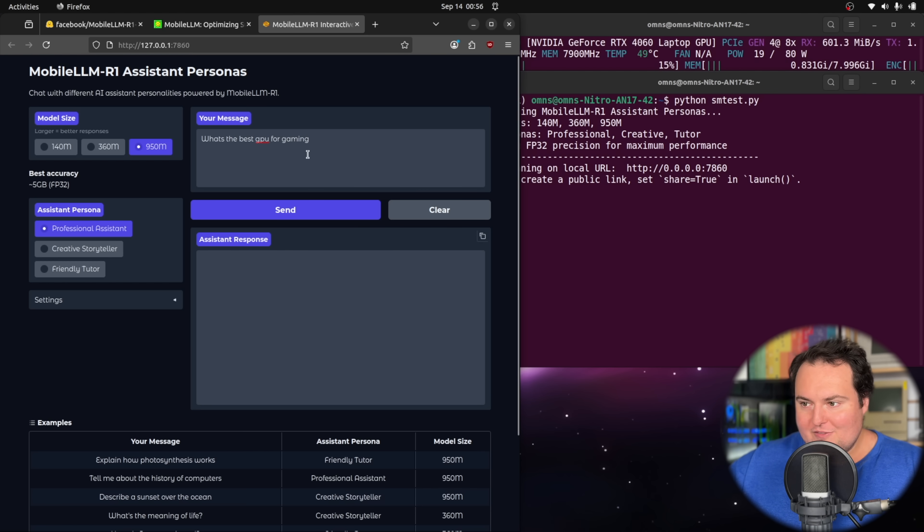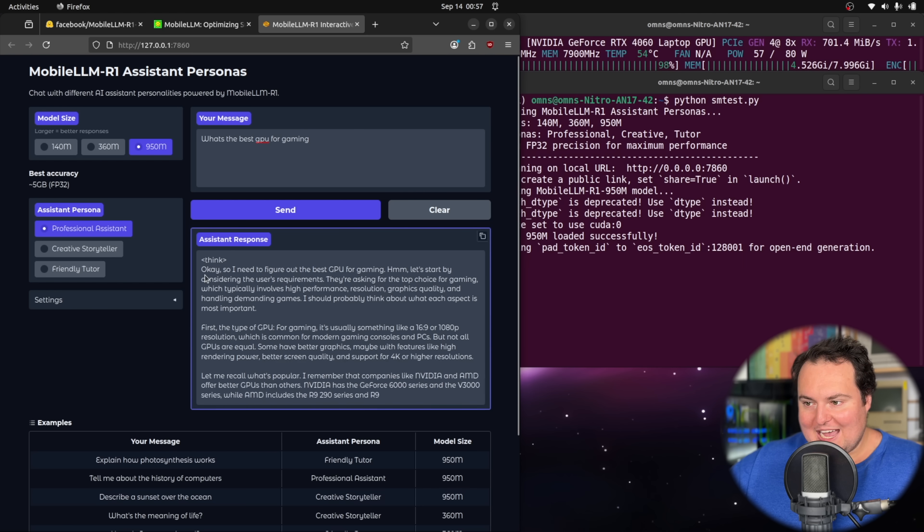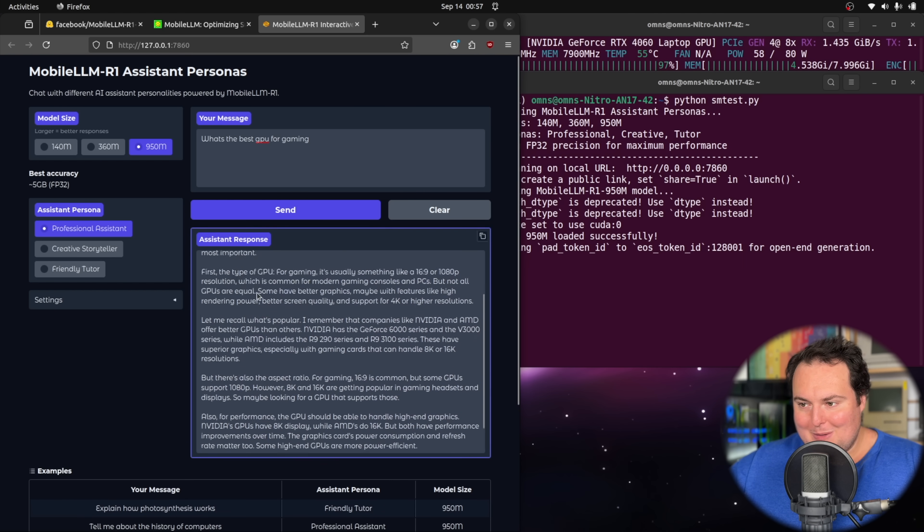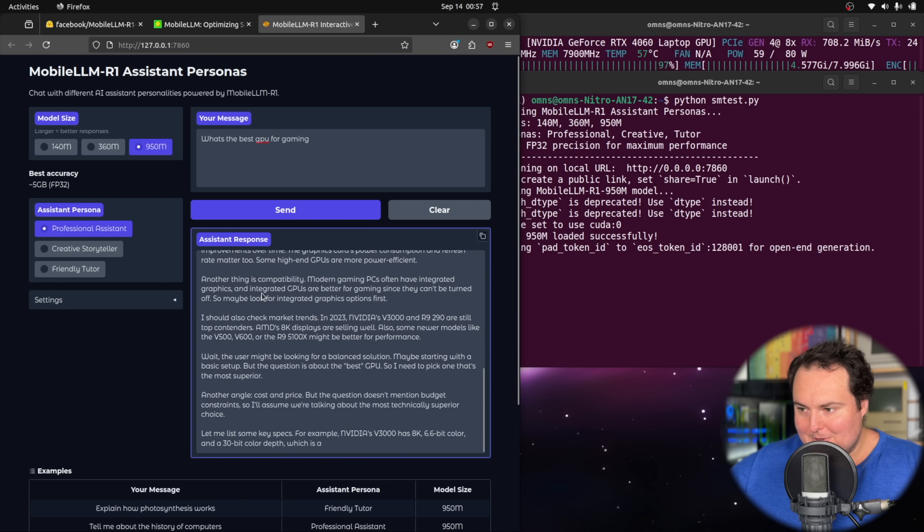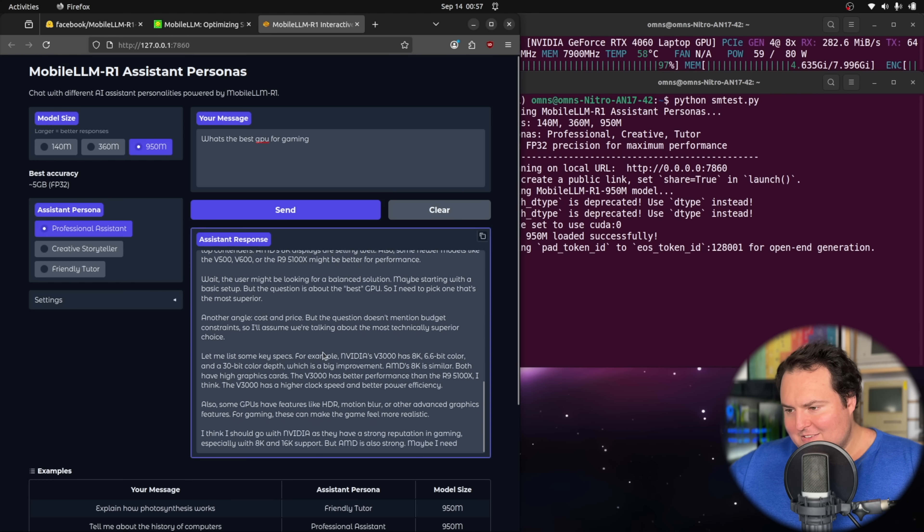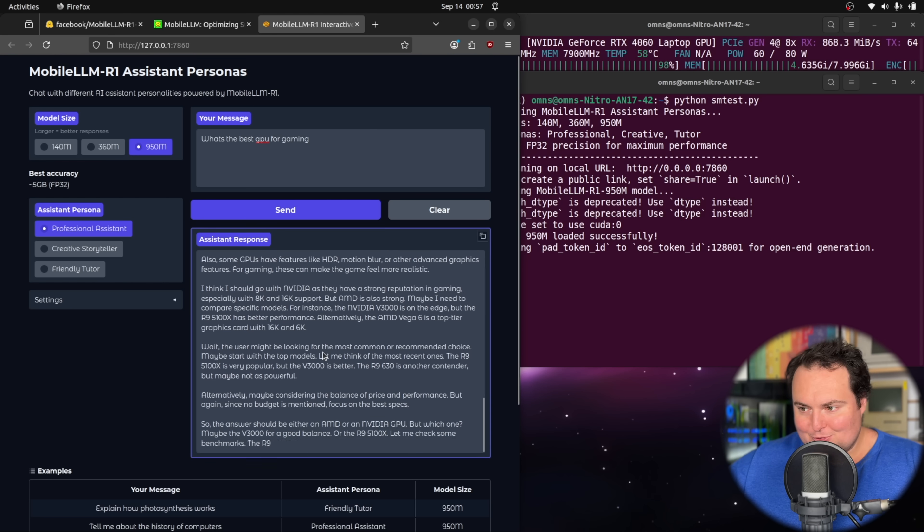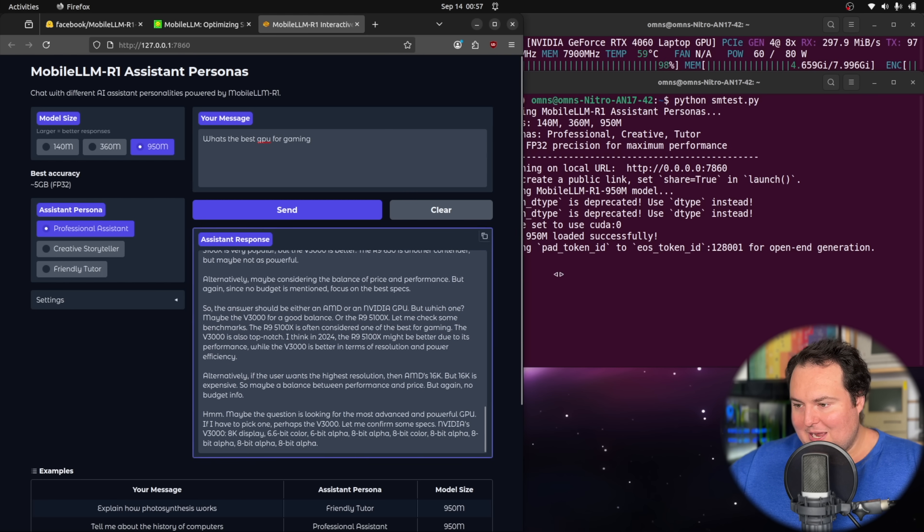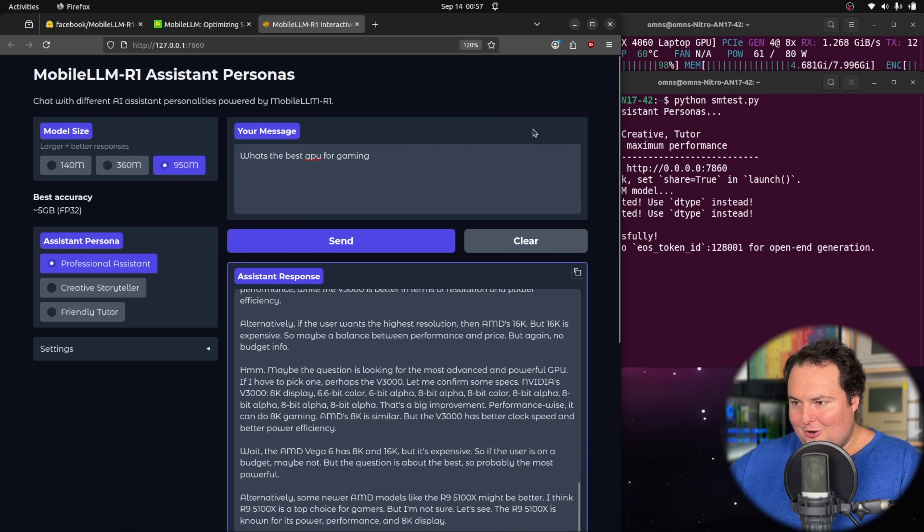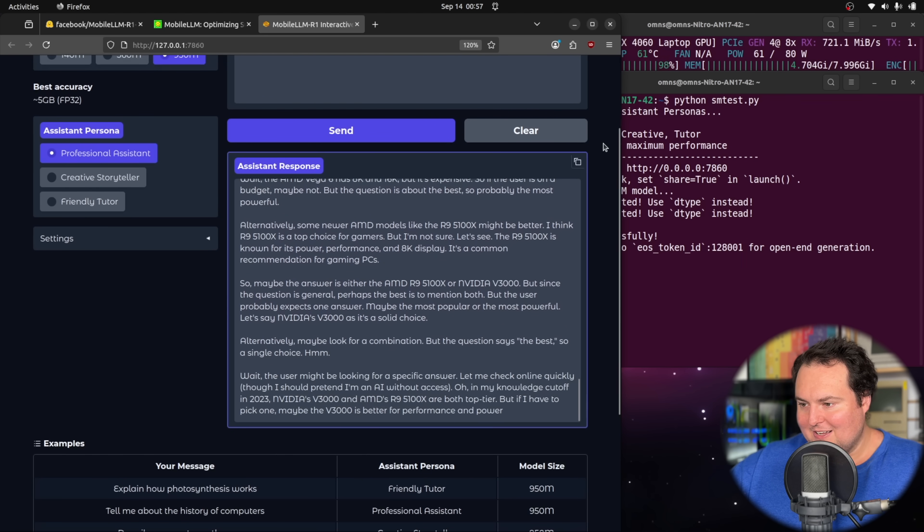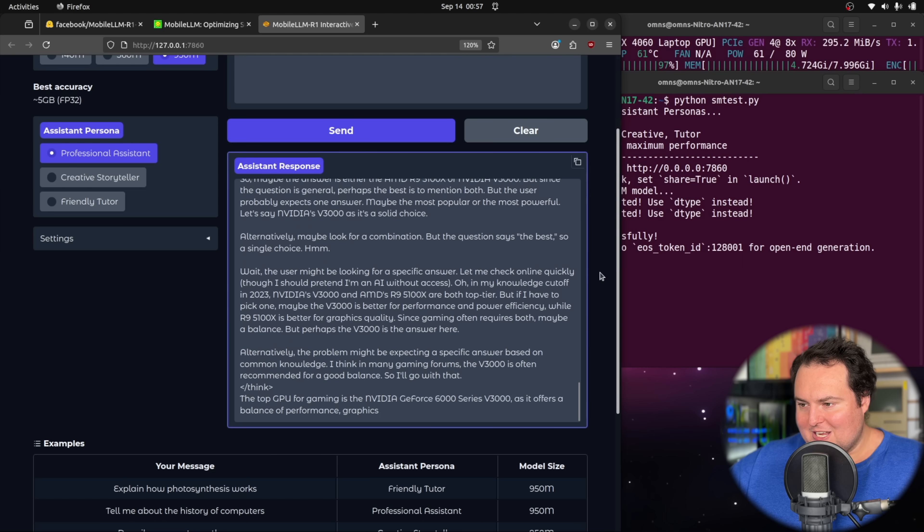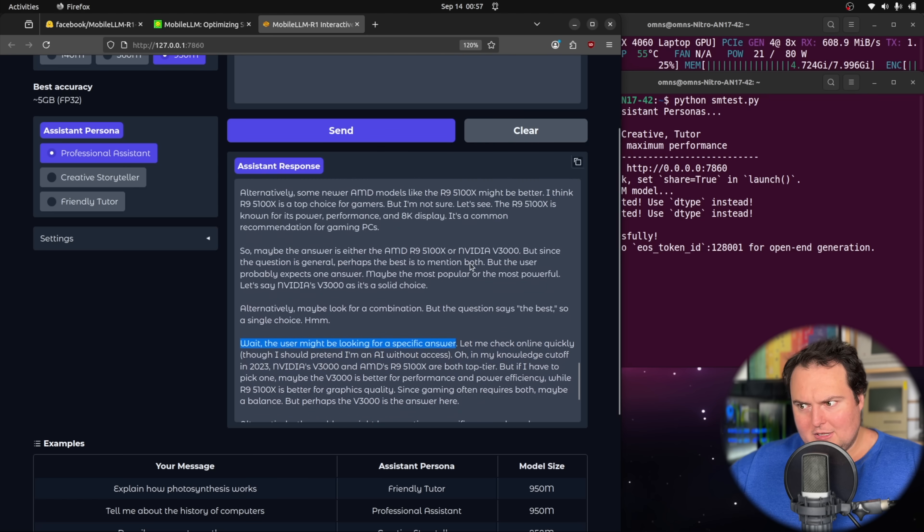Here's a question for the 950 million parameter model asking what is the best GPU for gaming. First and foremost, we actually see a chain of thought reminiscent of what would be seen with a much larger model where it starts to think, okay, I need to think what is the best GPU for gaming. It's mentioning some things that perhaps are hallucinations. However, it is also mentioning some actual proper concepts that it should be considering. Let me check online quickly, though I should pretend I'm an AI without access.